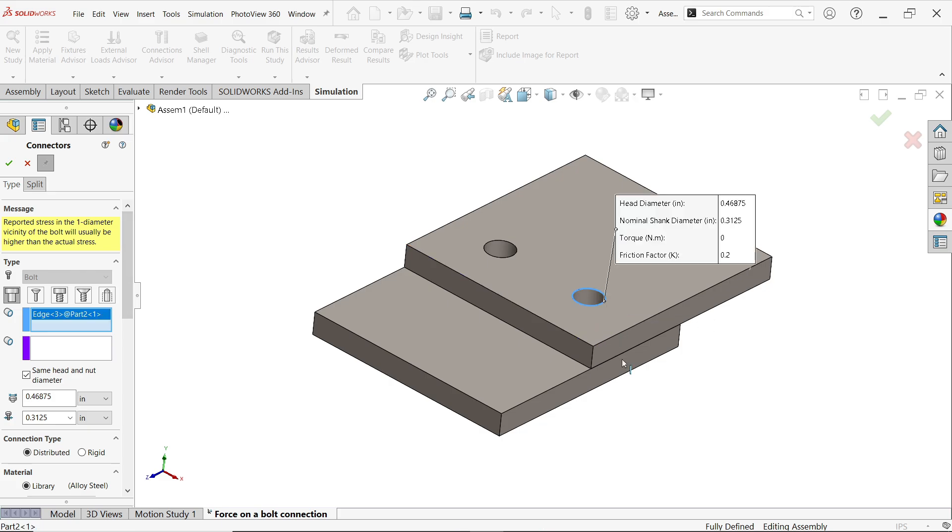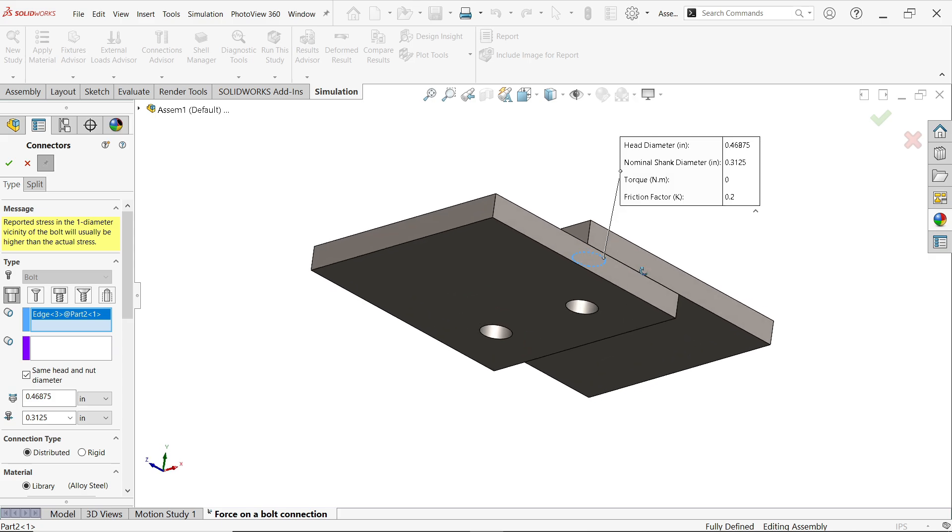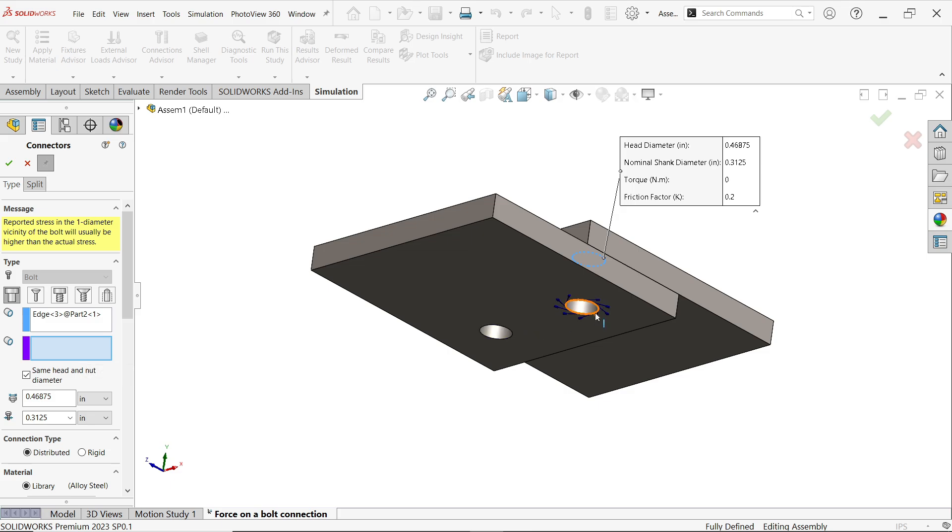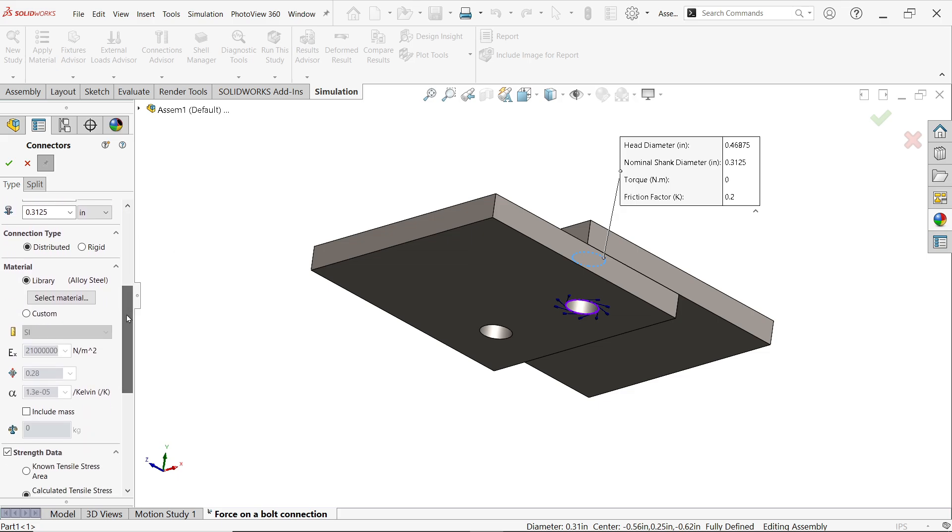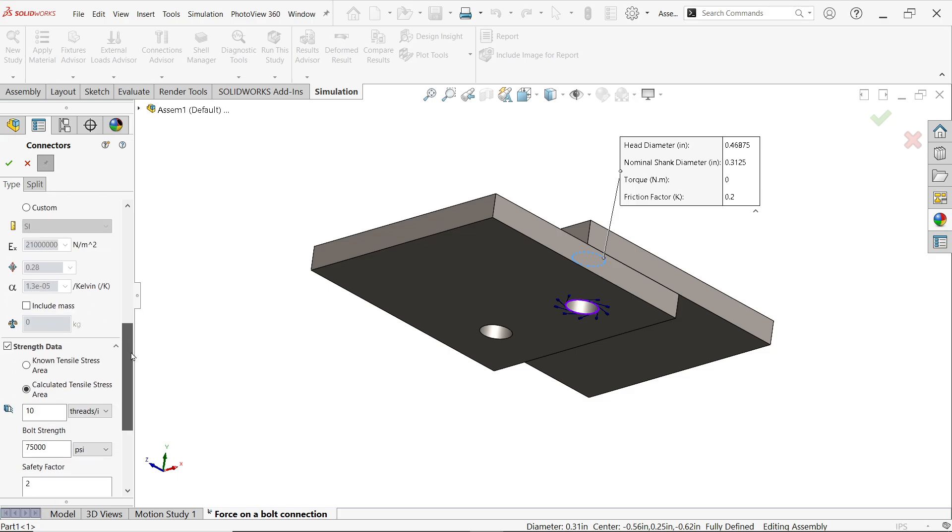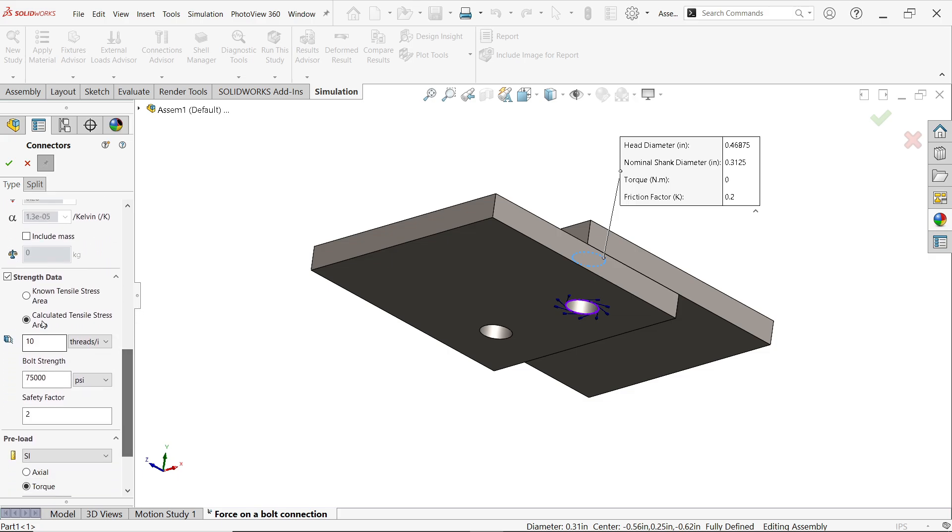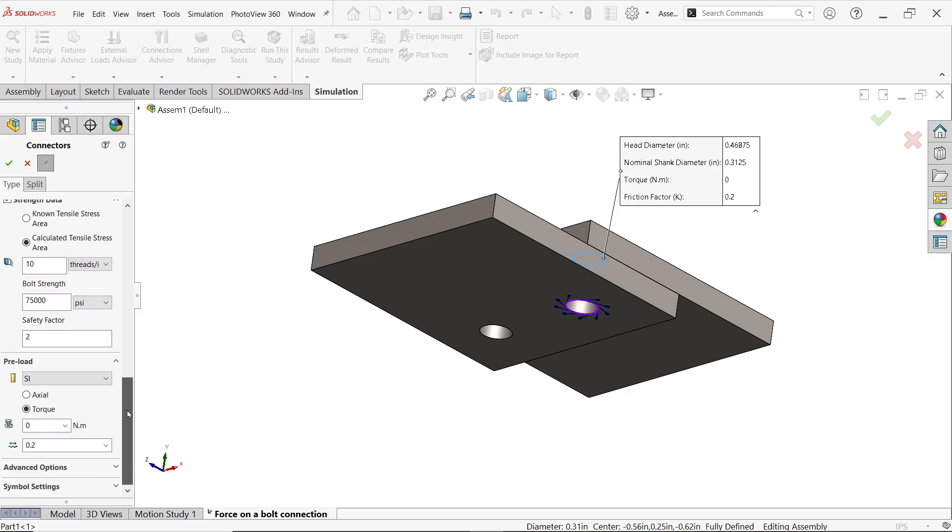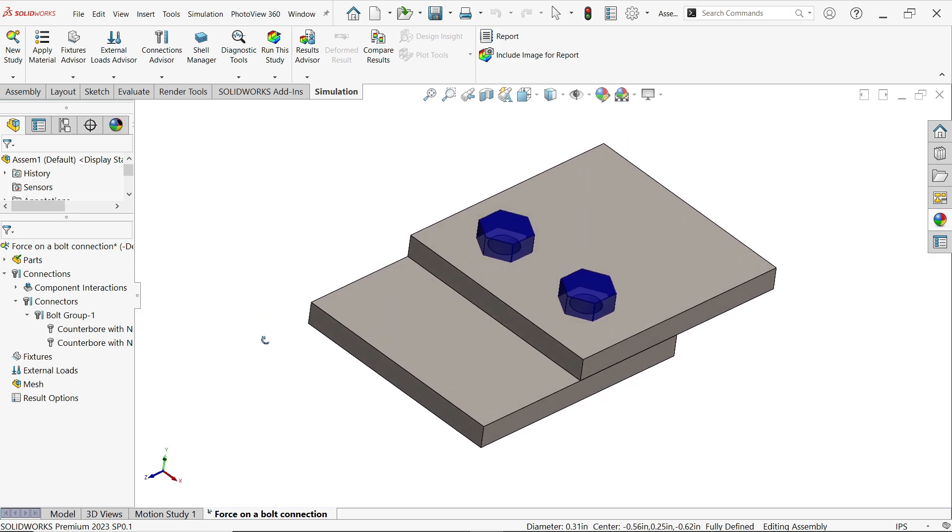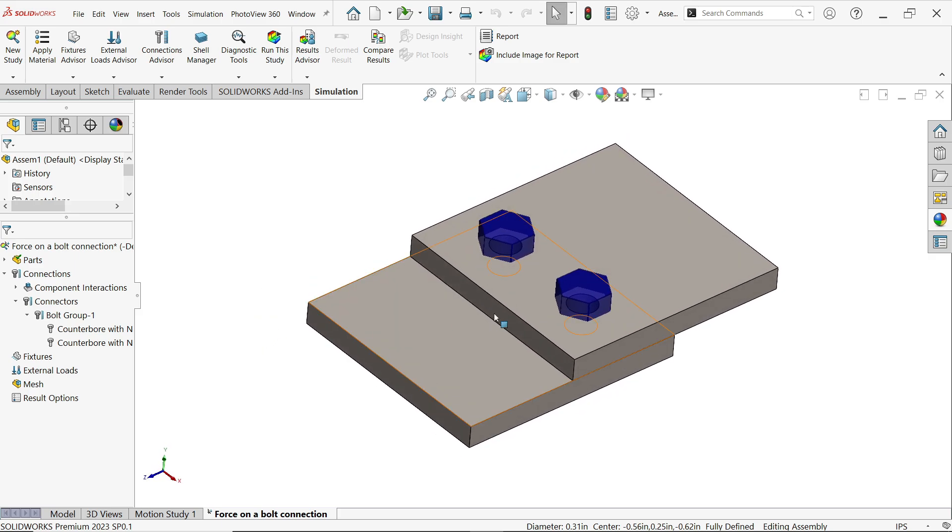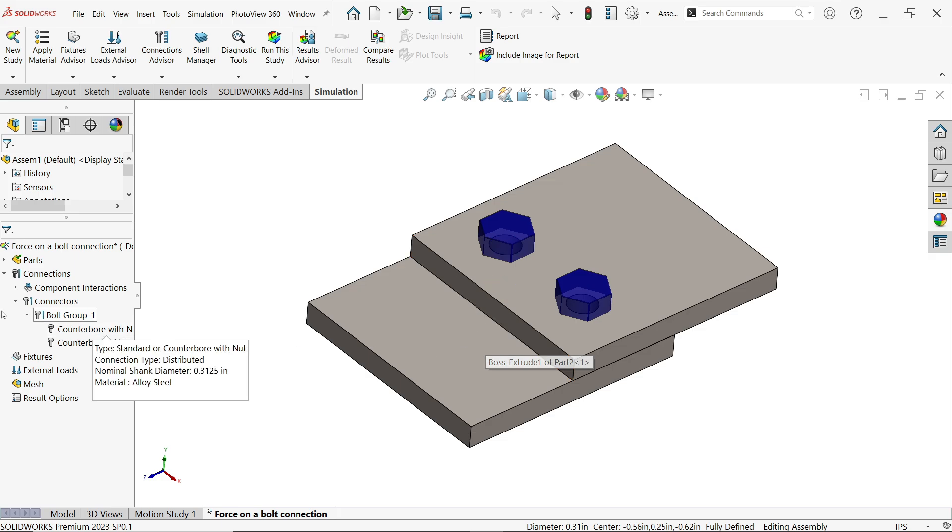Now I'm going to select this one, keep visible, say OK. Now here applied. Now again go and select for the second hole. Now this is for the bolt, now activate the second one and this is for the circular edge of the bolt nut hole. Select this one. These data are collected from the hole. Connection type distributed, material alloy steel. Now bolt strength data, calculate tensile strength area, same as previous bolt.